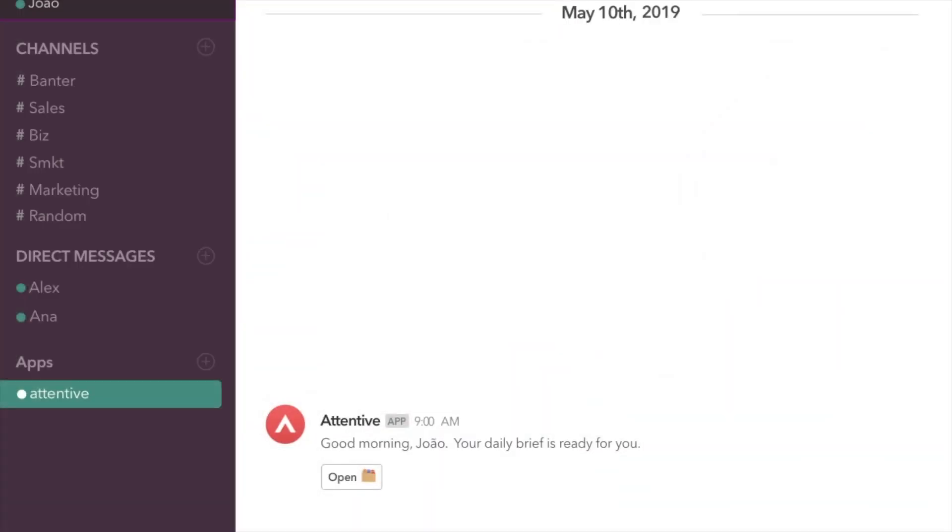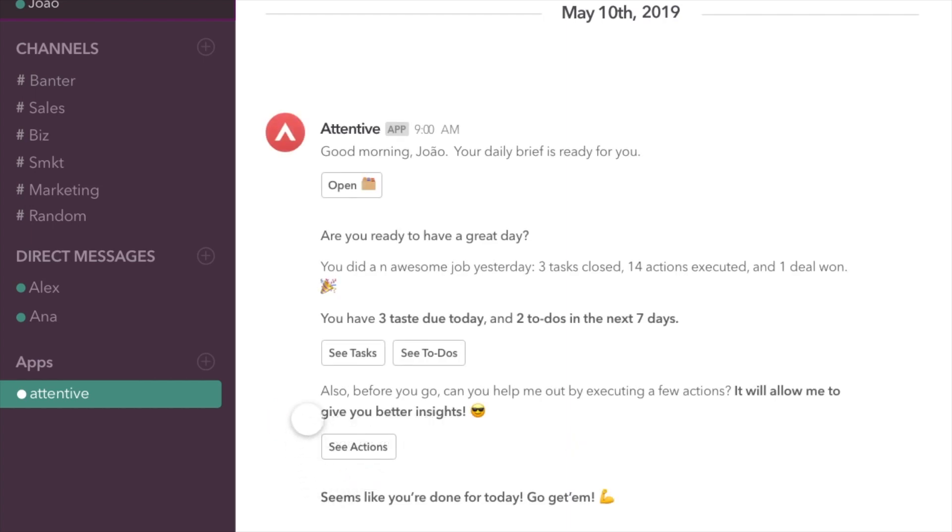Every morning, I'll have a daily brief with the tasks for the day, as well as some actions to complete, just to make sure your pipeline is always updated and that I give you the best information possible.